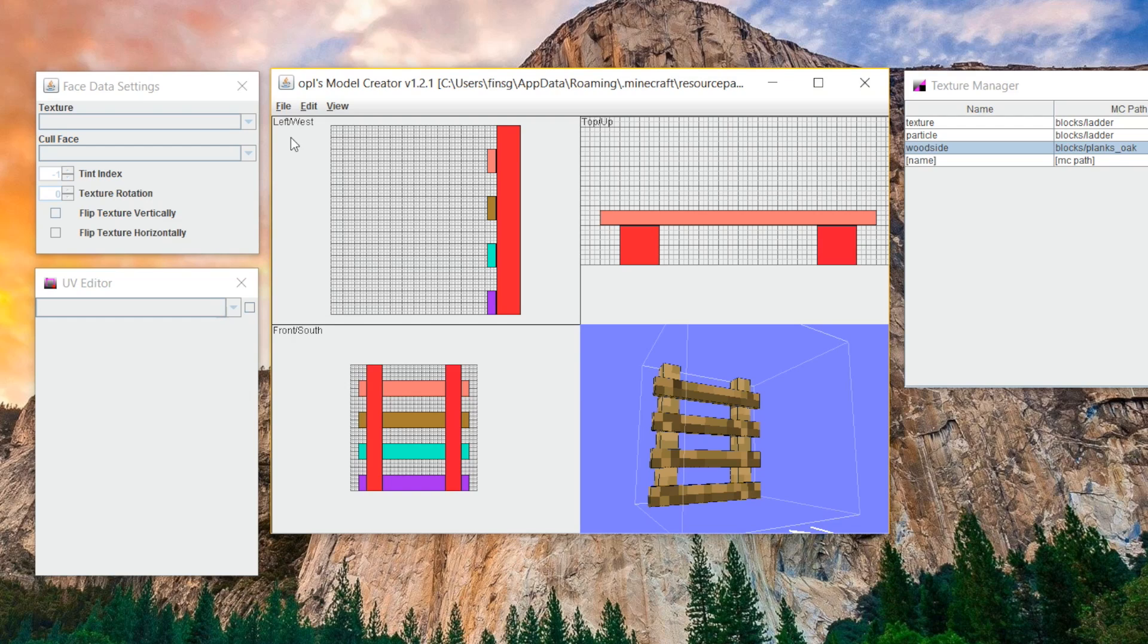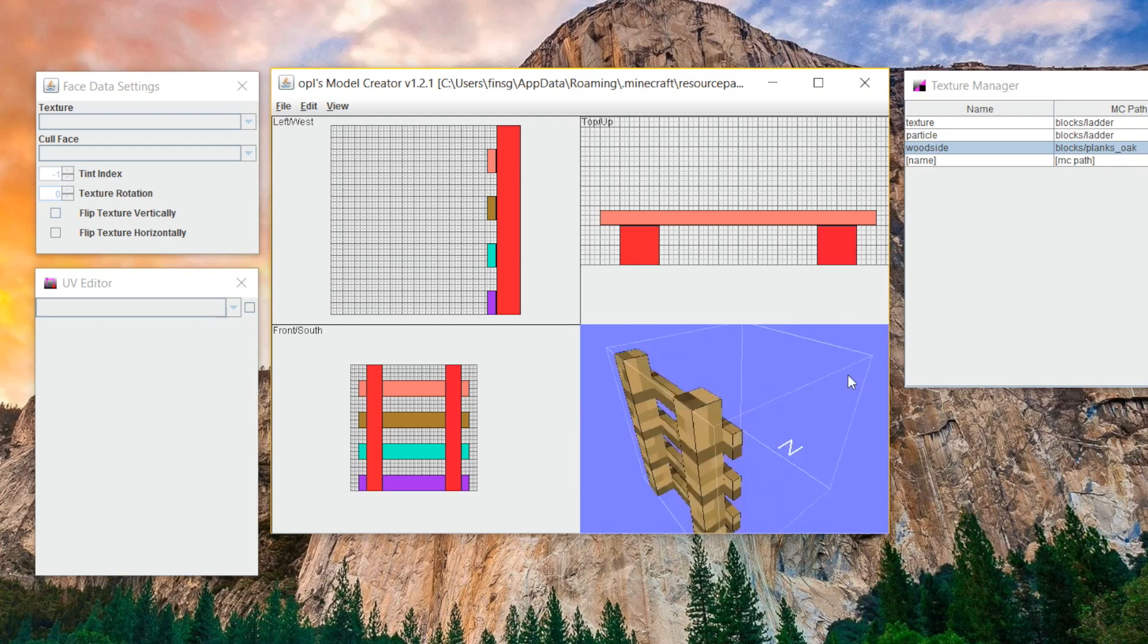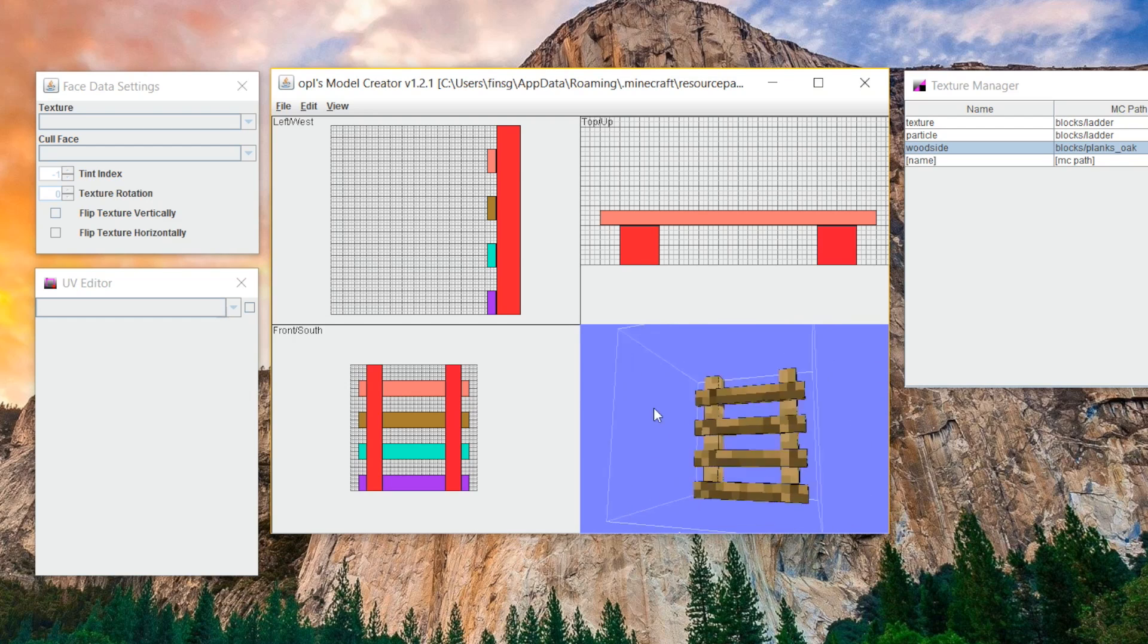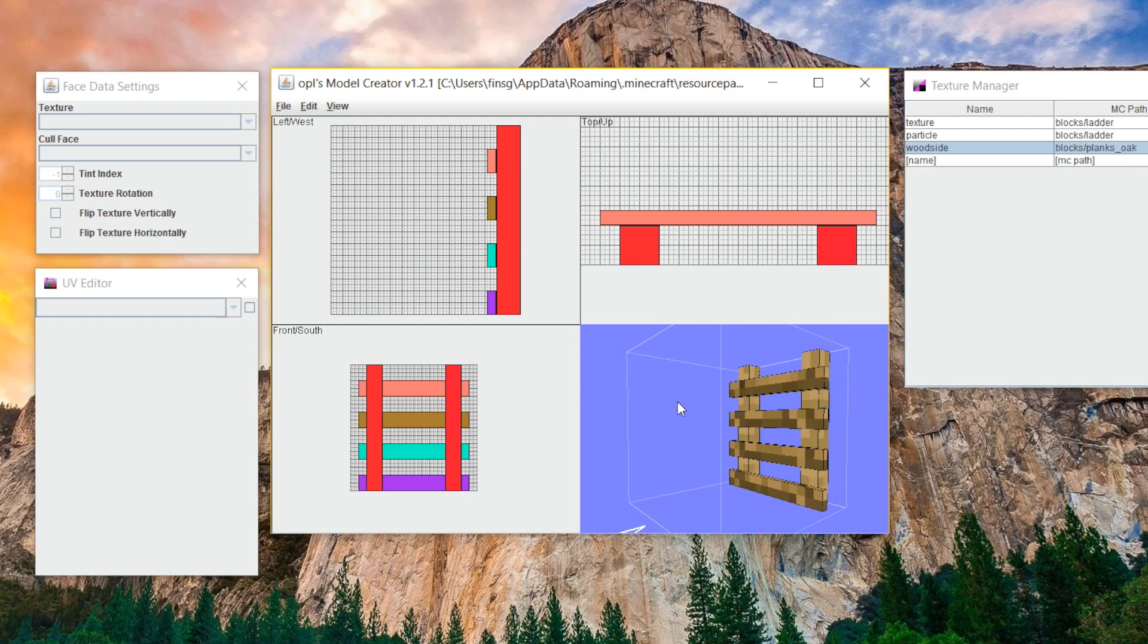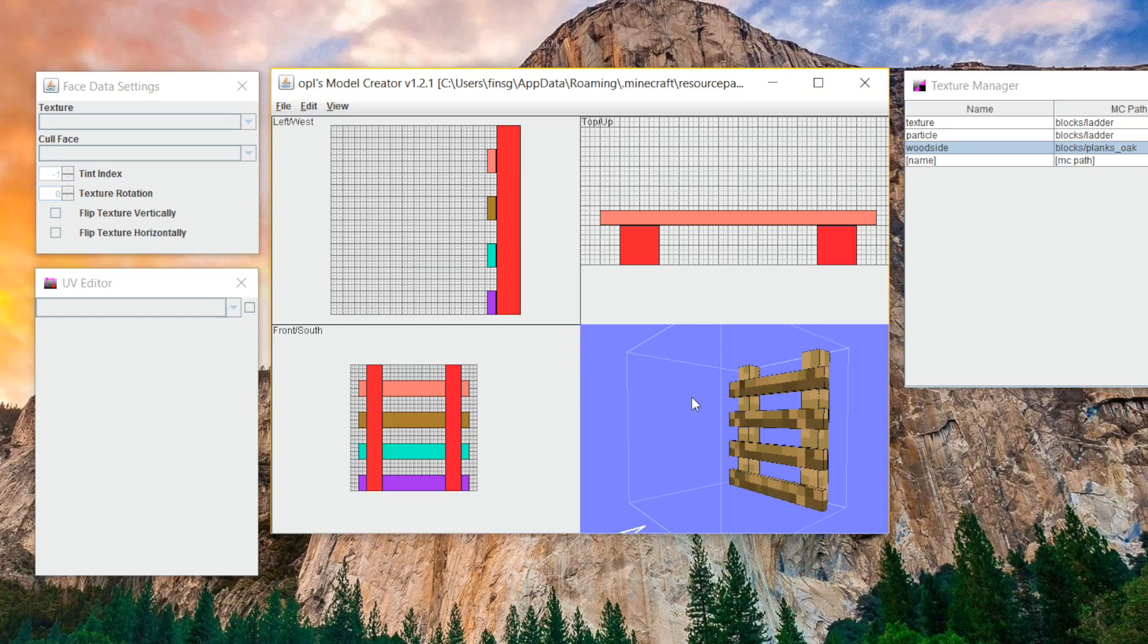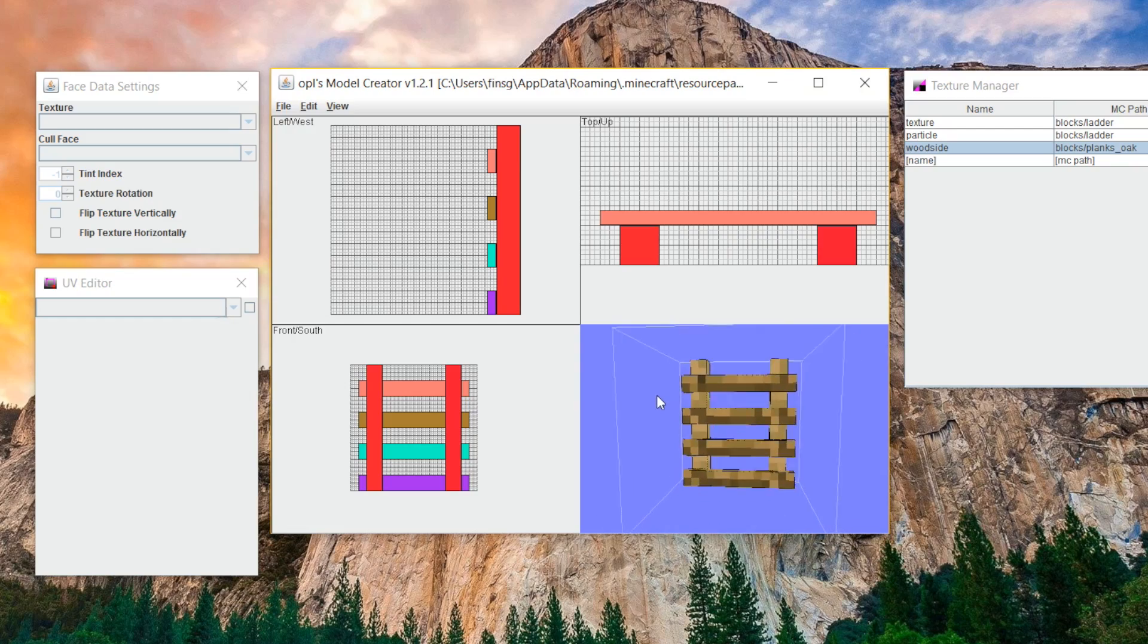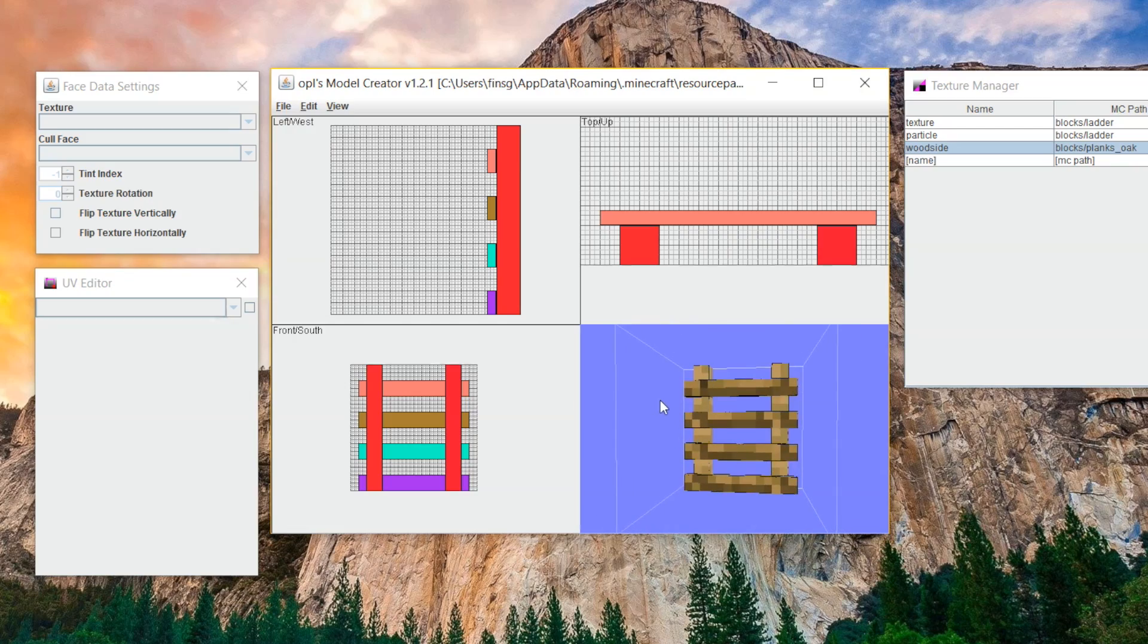Just click file and then save. And it will replace the old model, obviously, because we had it open. Or you could save this as a different one if you wanted to. You could save this as, I don't know, pink wool if you wanted. And then every time you placed pink wool, it would look like this ladder. Because really, all Minecraft is going off of is the file name. So if you want to make every single block in Minecraft a ladder, you could do that by just saving this model as every file name.